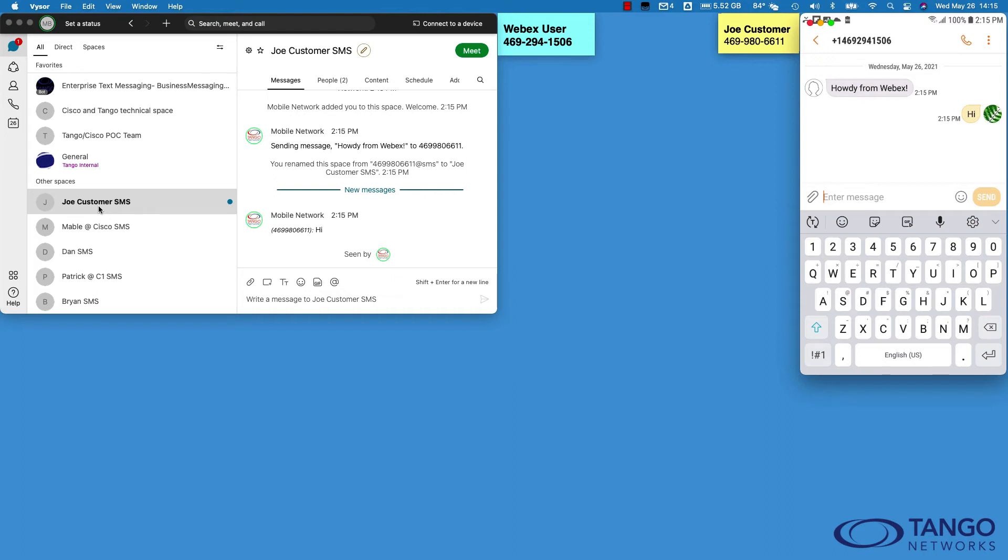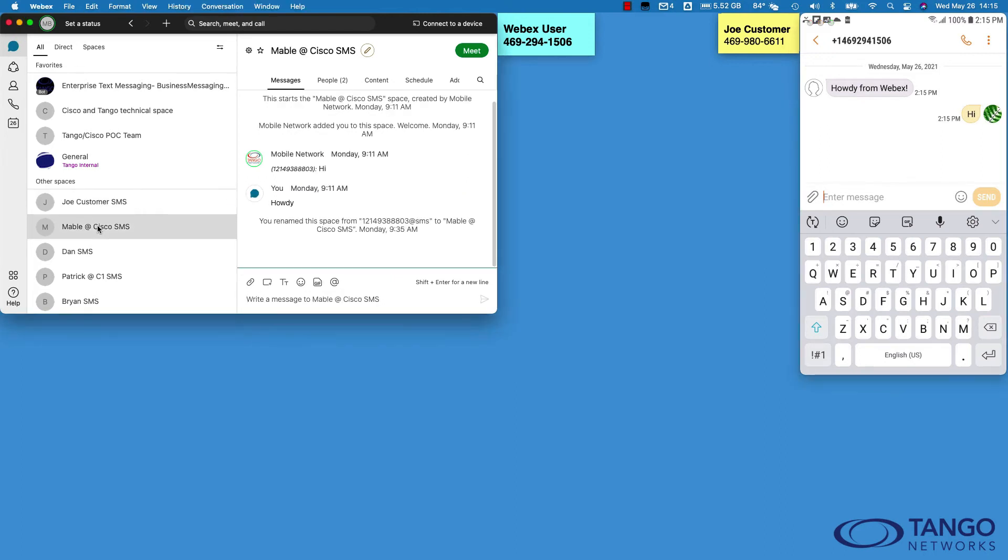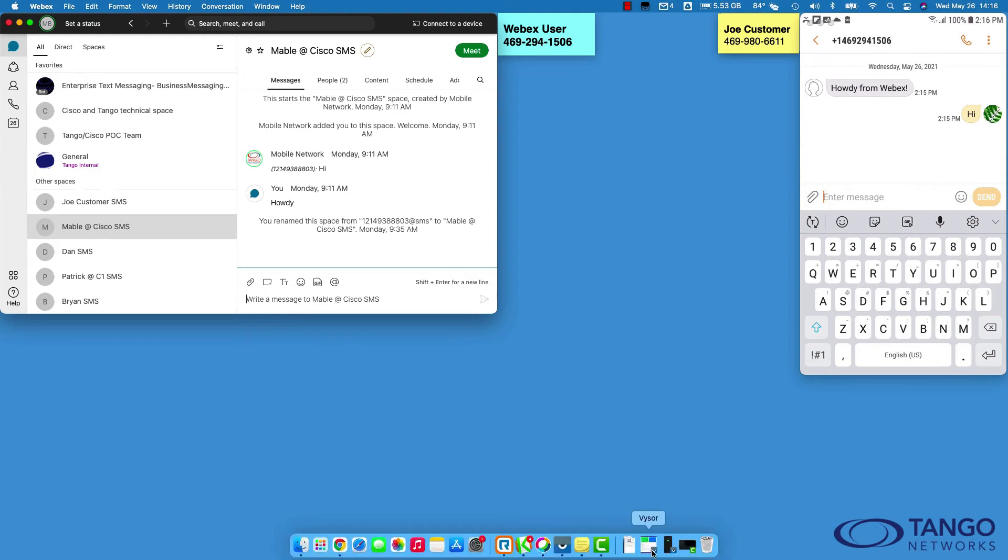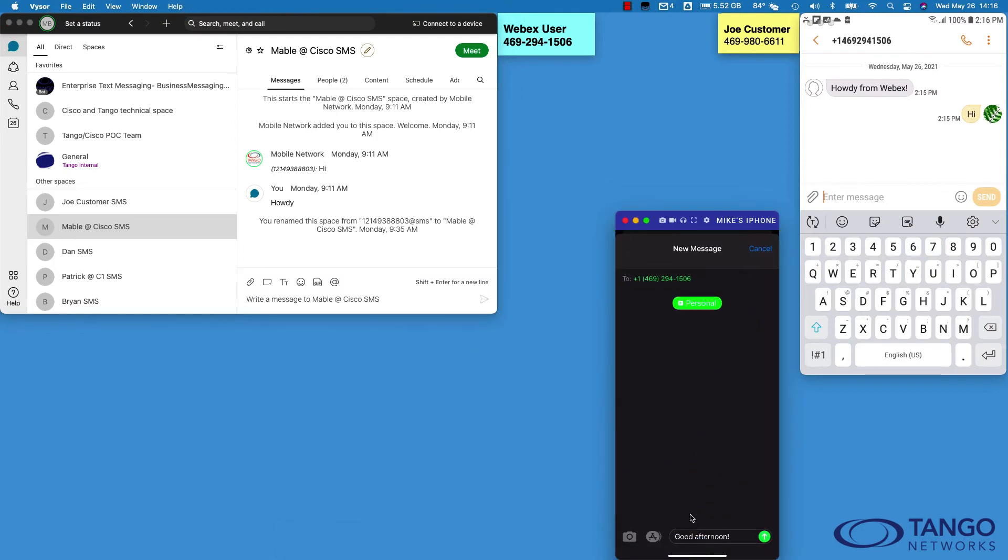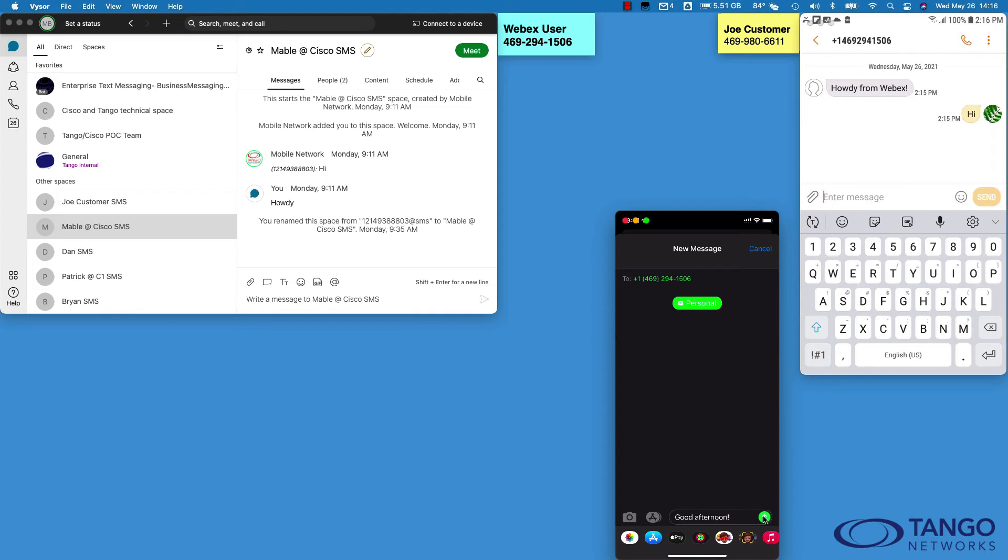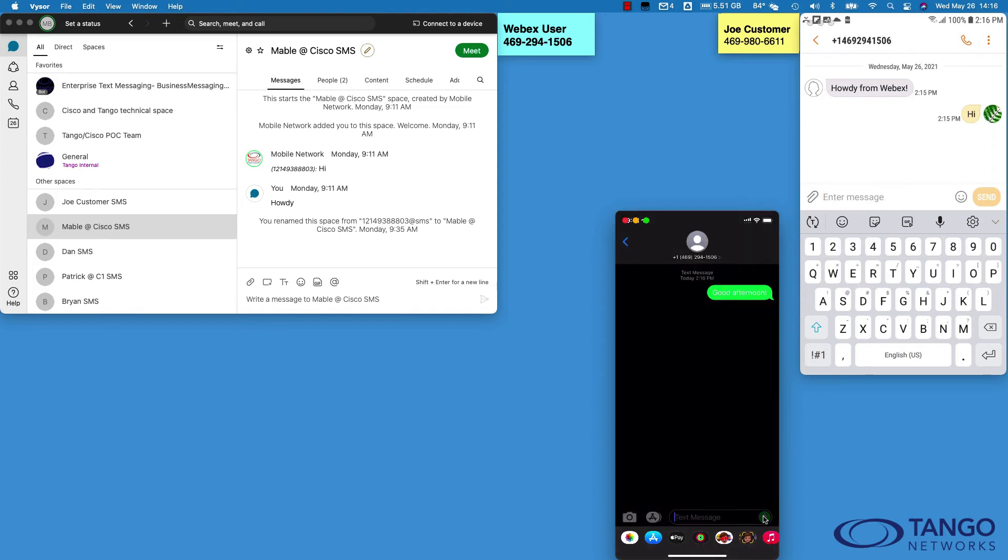So what's it look like to receive a text from someone that I don't already have a space for? If I as a Webex user receive a text or an SMS from someone for the first time, I've got another mobile device here that's got a message already composed. We'll just go ahead and send that text in and see what happens. What you'll see here is it'll automatically create that new space.